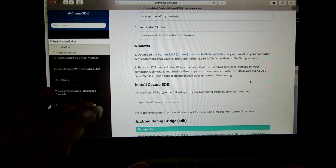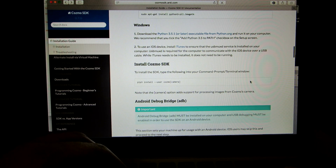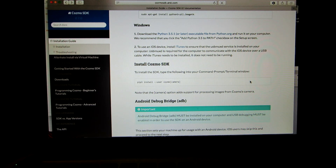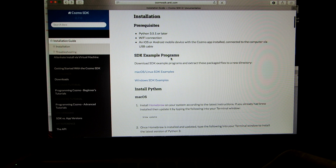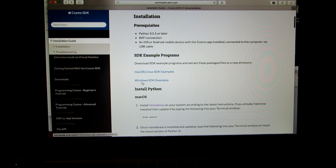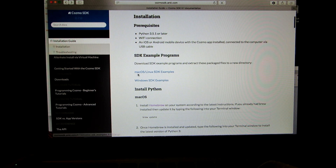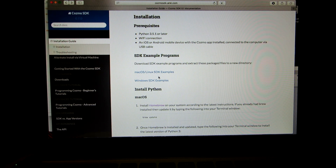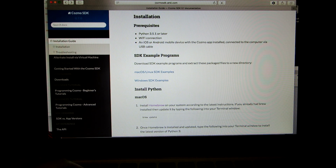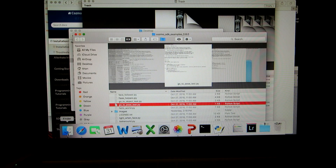Now you're going to install the Cosmo SDK. To do that, I would scroll to the top of the page. Under 'SDK Example Programs,' download the Mac OS SDK examples if you have a Mac, or the Windows SDK examples if you have Windows. That will create a downloaded folder of files.